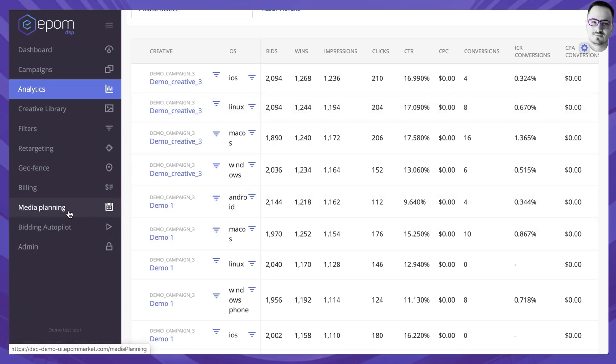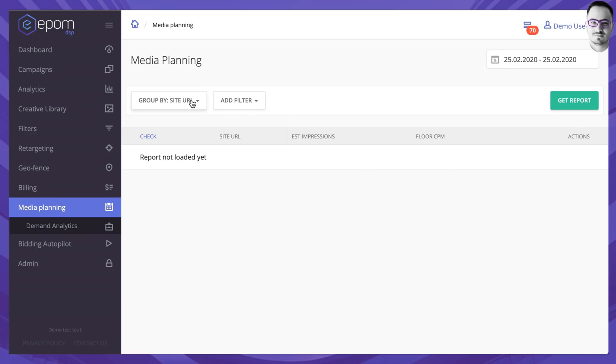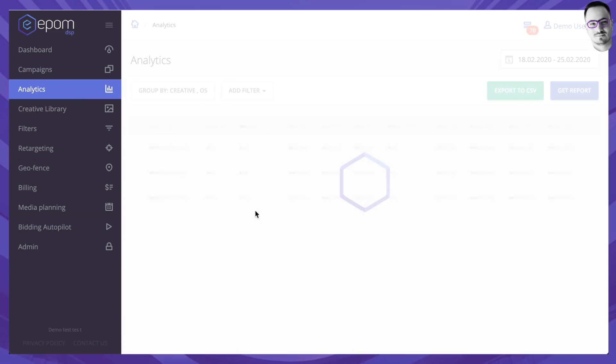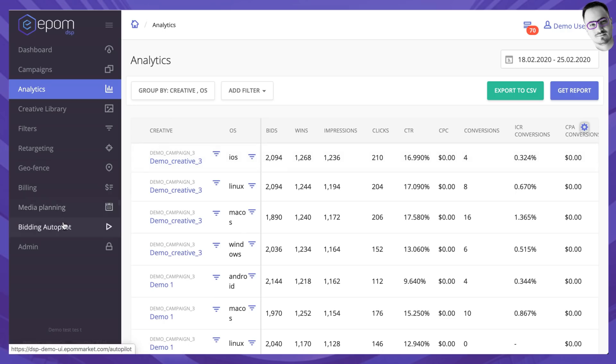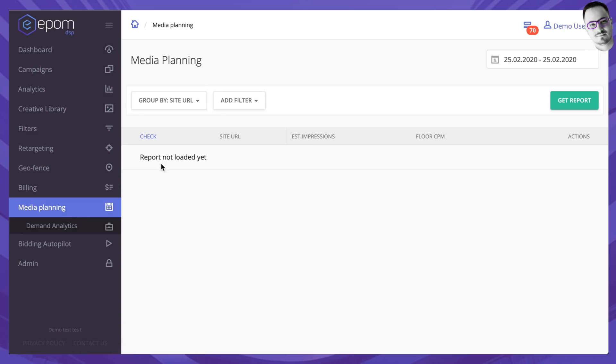Next thing I wanted to show you was media planning and media planning is something that may be relevant for you not necessarily immediately but maybe a little bit in the future. So the difference between analytics and media planning is that in analytics you will only see data for the traffic that you bid upon, so the traffic that's of real interest to you, whereas in media planning you will see all of the requests that are coming in in order for you to make some adjustments or forecasts for the future.